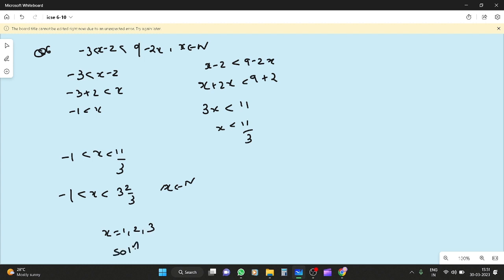So our solution set (humara solution set) will be {1, 2, 3}. Okay.